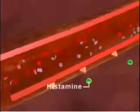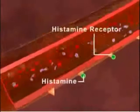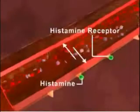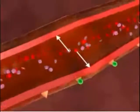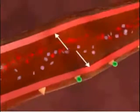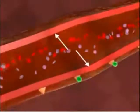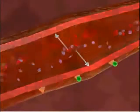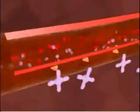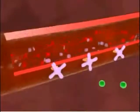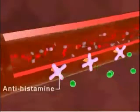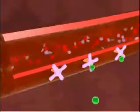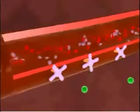These mediators cause dilation of the surrounding blood vessels and increase their permeability. This results in the nasal stuffiness, sneezing, and mucus discharge of allergic rhinitis. Antihistamines work by blocking the action of histamines at its receptors, and thus decreasing the body's reaction to the allergen.